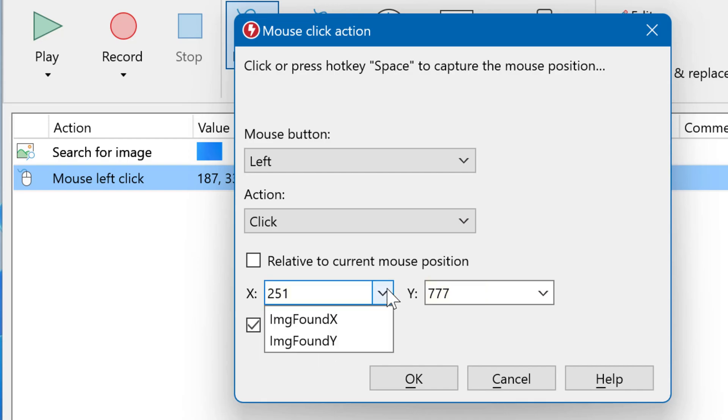In this script example, the search for image action finds an image and outputs the X and Y coordinates, which can be used here.